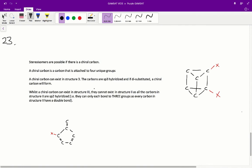Question 23. We need to figure out whether structures 2 and 3 will have stereoisomers if they are both di-substituted. Stereoisomers are possible if there is a chiral carbon — a carbon attached to 4 unique groups. A chiral carbon can exist in structure 3, as all the carbons in structure 3 are sp3 hybridised, meaning they can form 4 bonds with 4 groups. If we di-substitute this molecule, a chiral carbon will form.